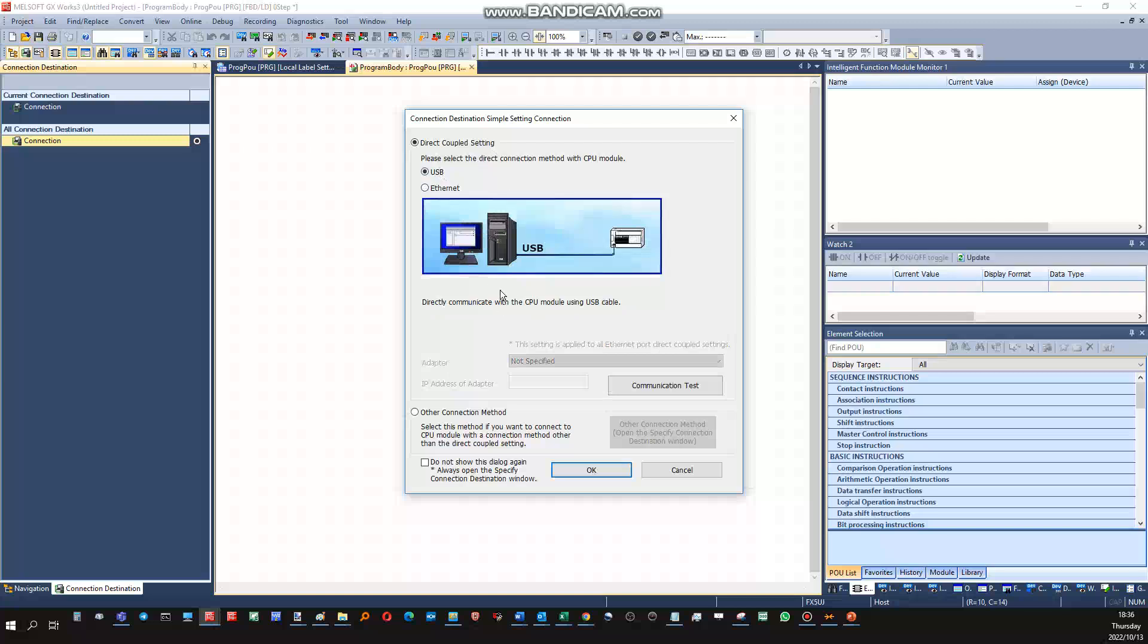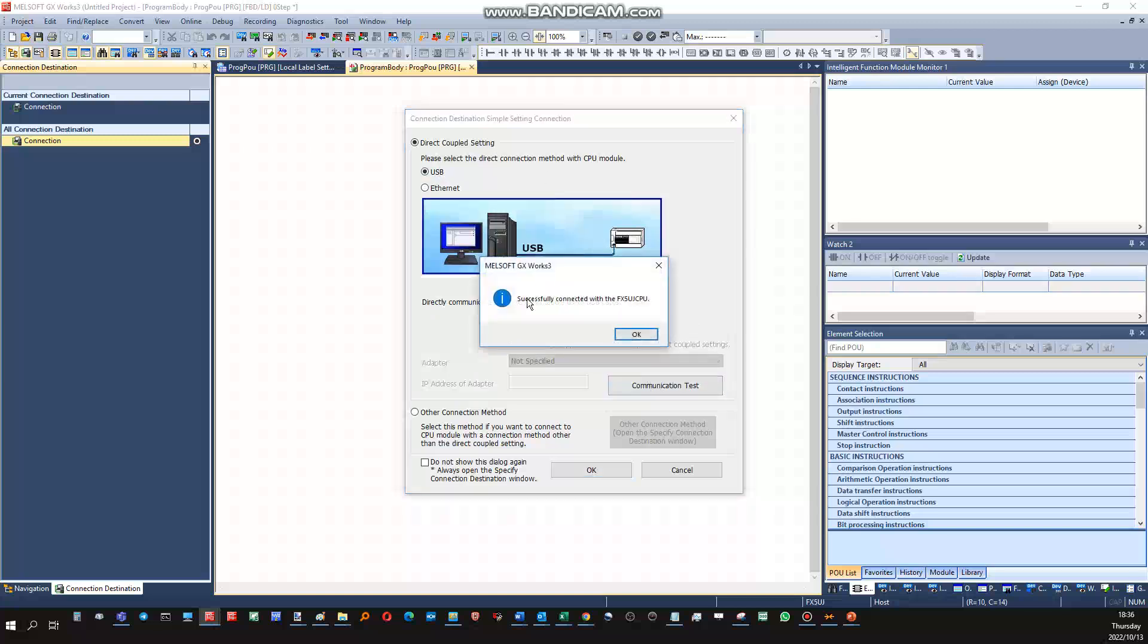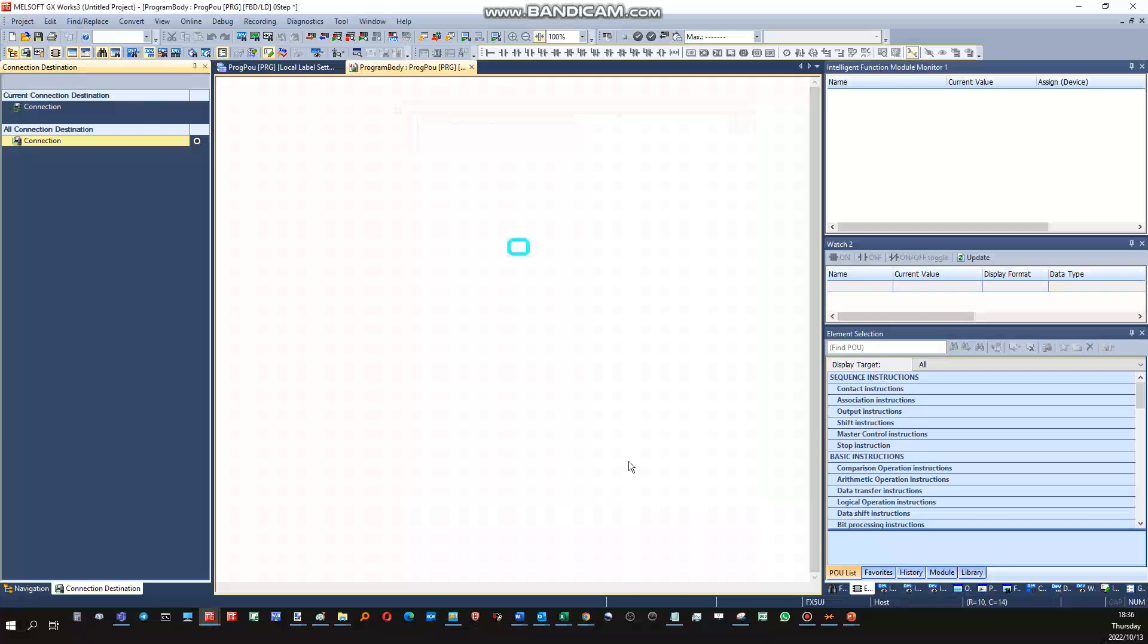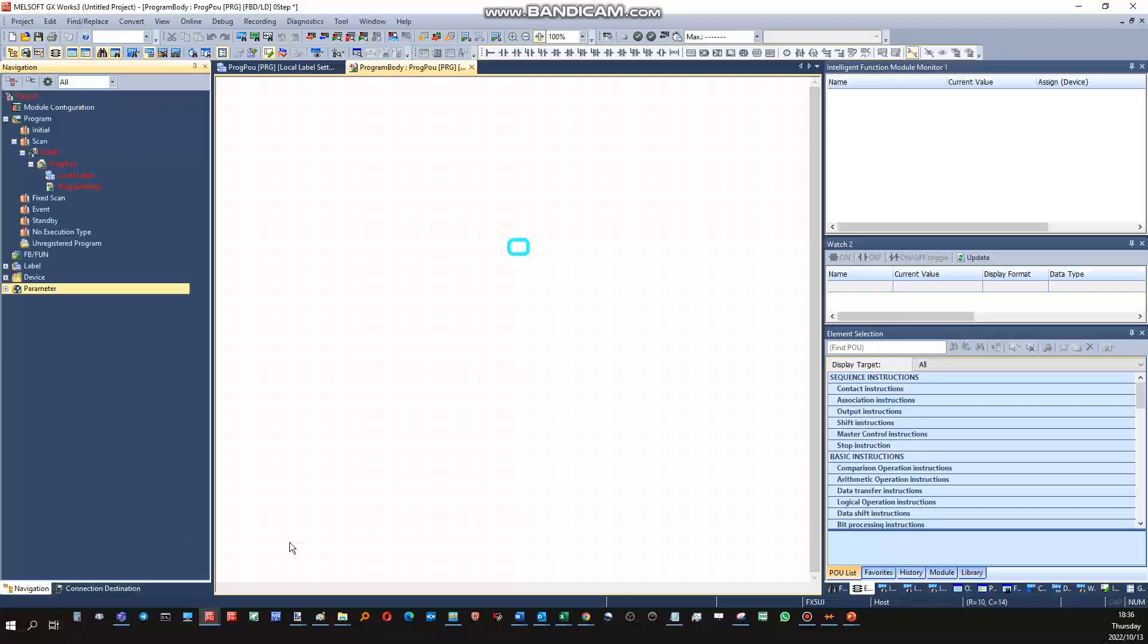After you've set up your communication settings, always do a communication test ensuring that there is in fact a communication connection. So that part is finished, the connection setup is done here. Back to the navigation.